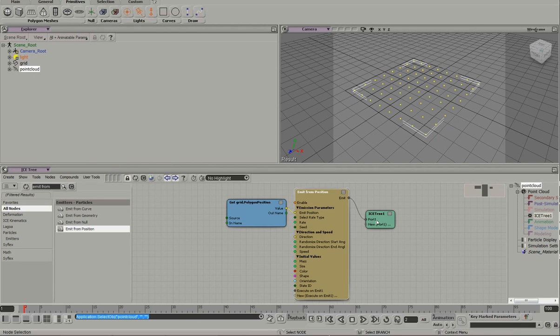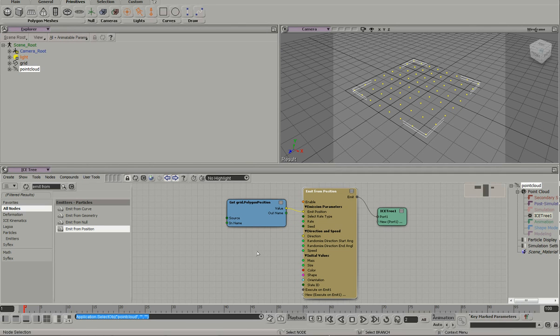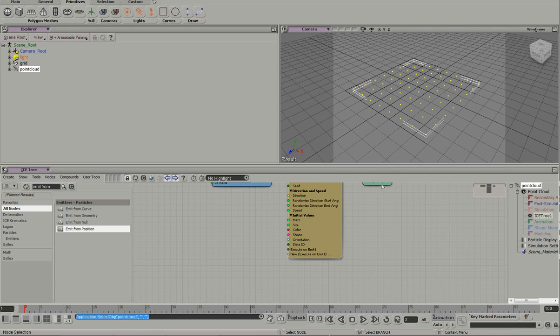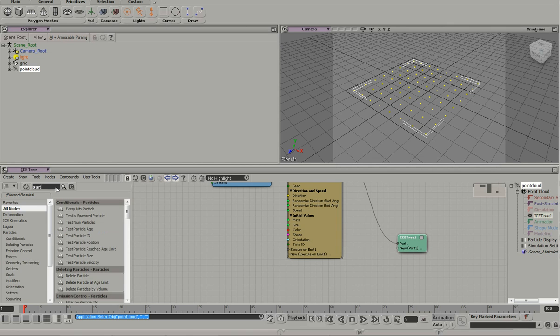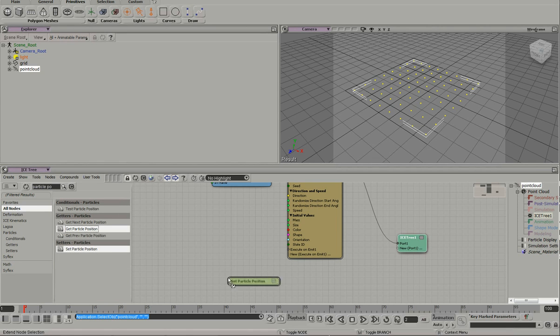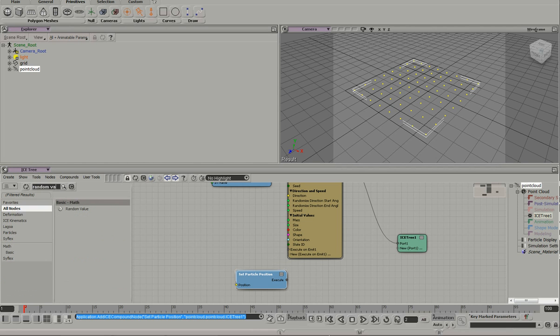And that's it. Whatever we do to these particles will affect the polygons. So let's just wire something up right quick. We'll do a particle position. Get both of those. I'm going to get a random value.